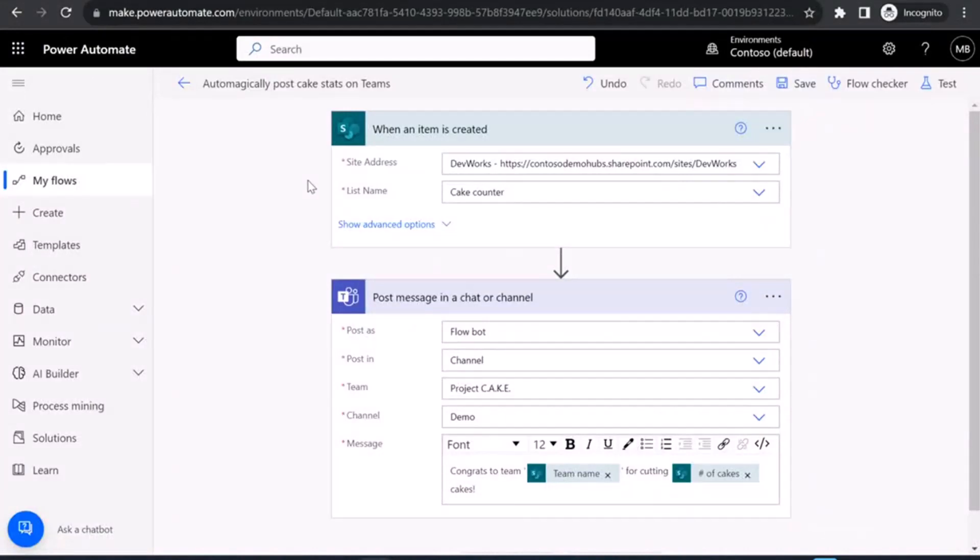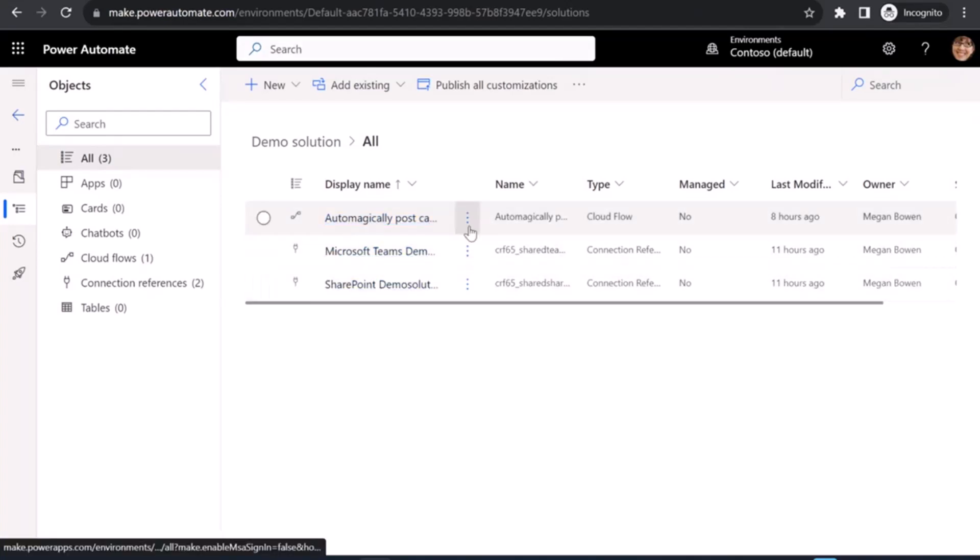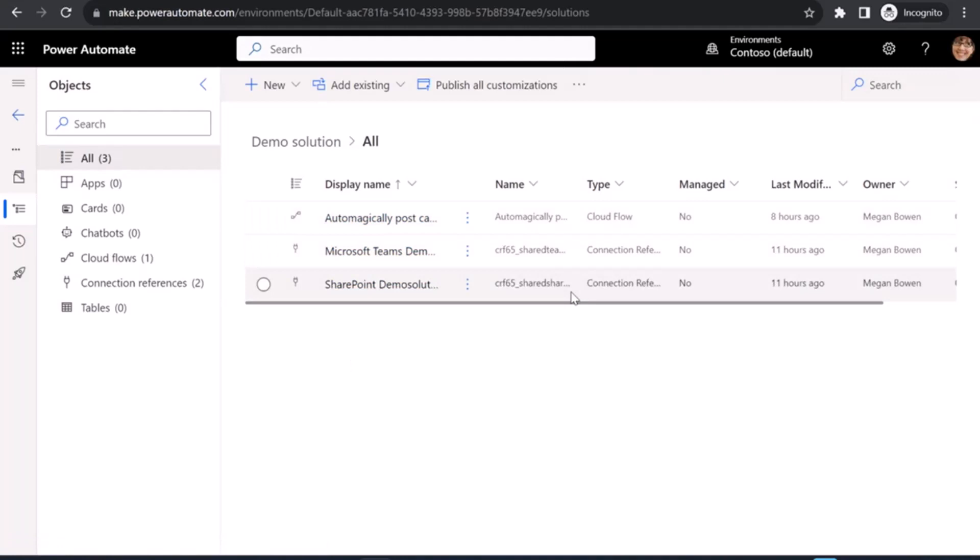First thing I need to do to get this into a template is to package the flow separately into a Dataverse solution. I've got this here. I've got my flow and a couple of connection references that it uses in a demo solution.